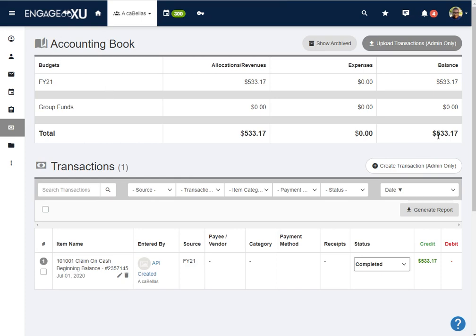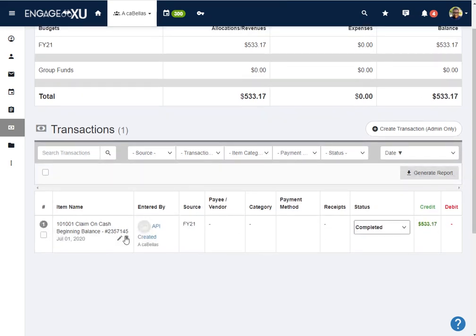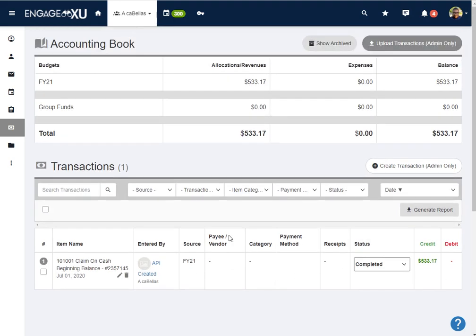This is the current total in the Acabella's fund, $533.17. As I scroll down, I'll be able to see what transactions have cleared for this year.